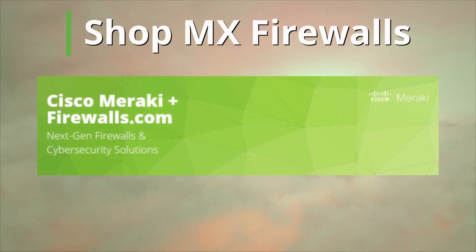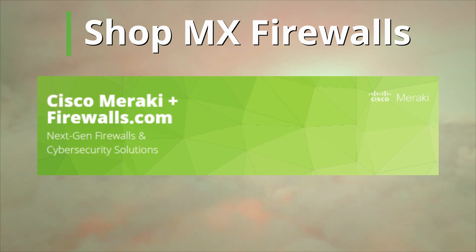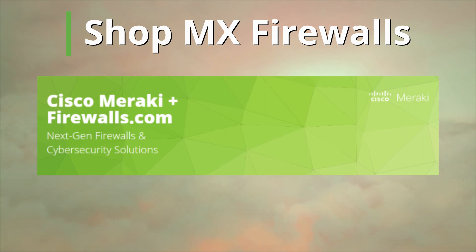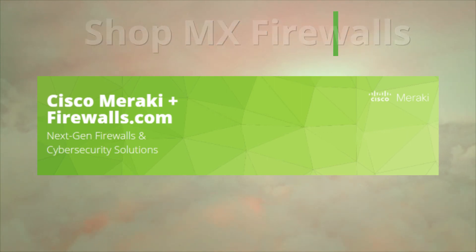Shop MX firewalls: Visit us at firewalls.com to find the MX security and SD-WAN appliance that's right for your needs. All models and their needed security licenses plus Meraki switches and access points, which integrate seamlessly with MX firewalls, are available to round out your high-performance network security setup.